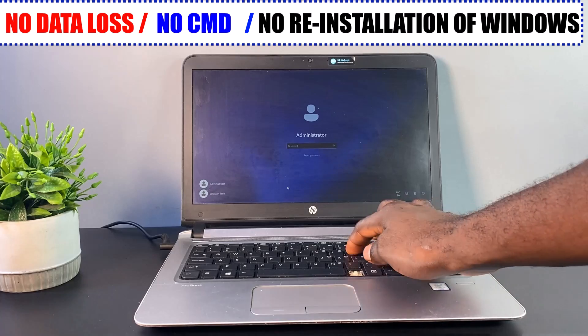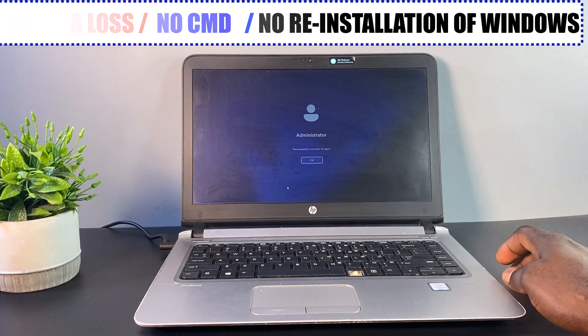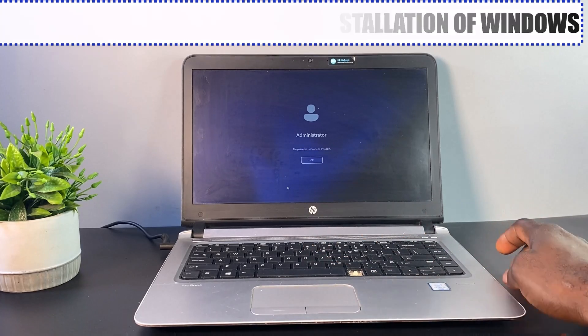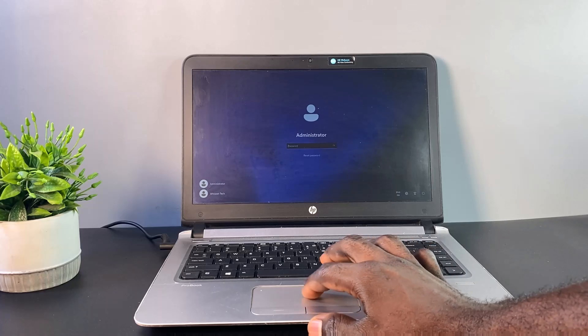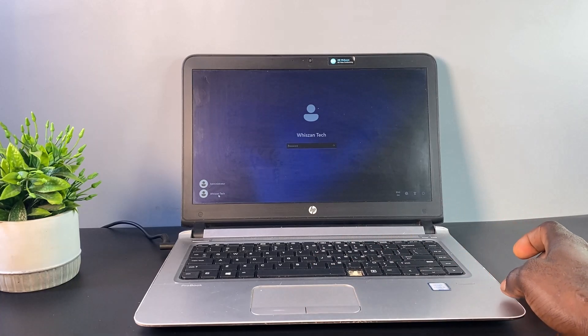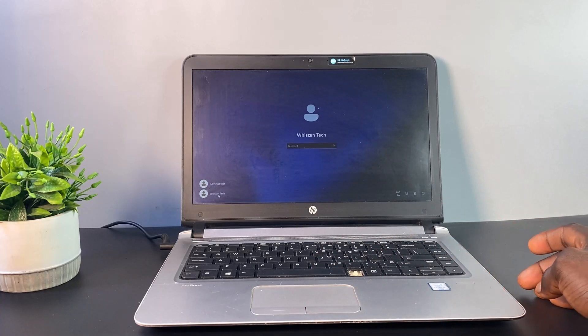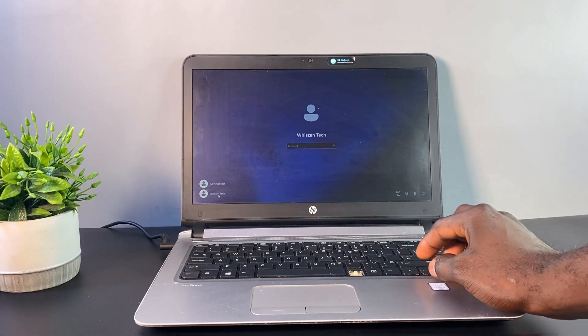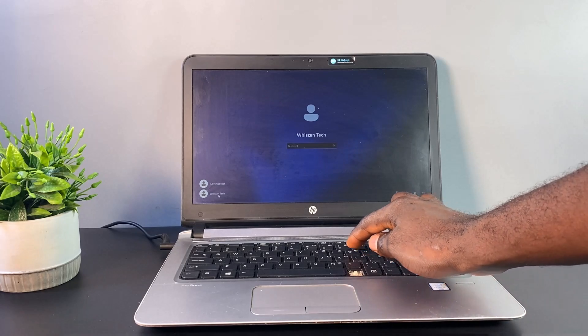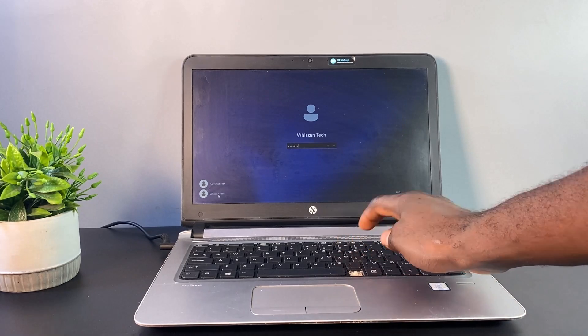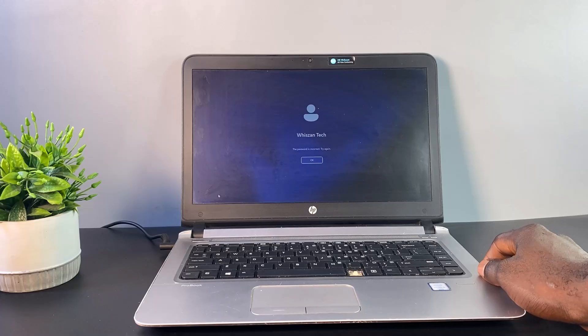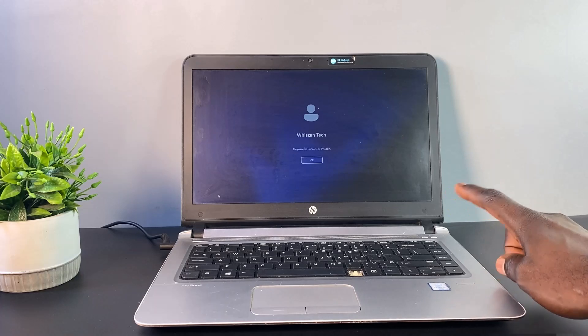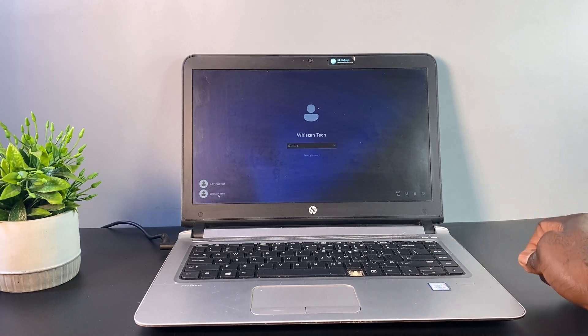I will show you how to simply bypass the Windows password within a few seconds. This method also works for Windows 7, 8, and 10. It works very well for both administrator and local user accounts. In this video I will be unlocking both the administrator account and local user account password on this PC.